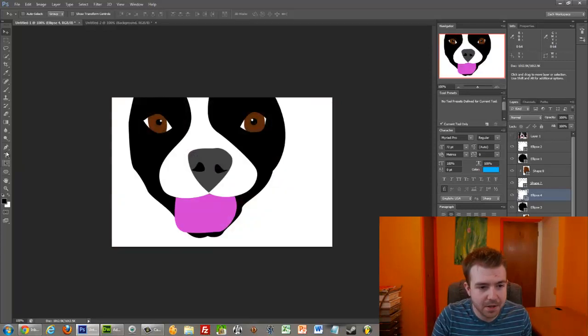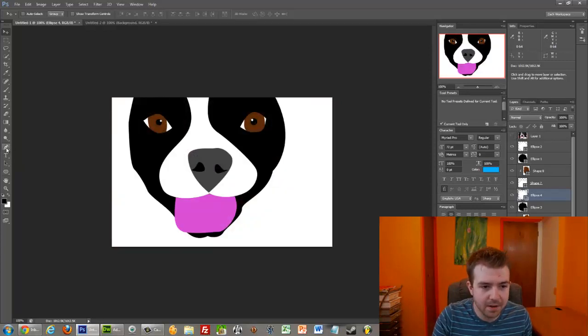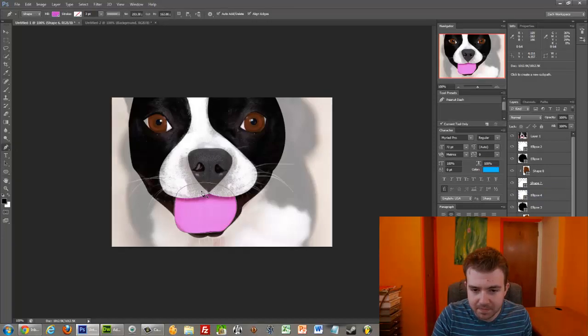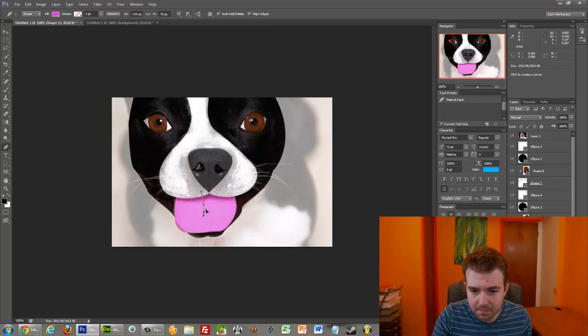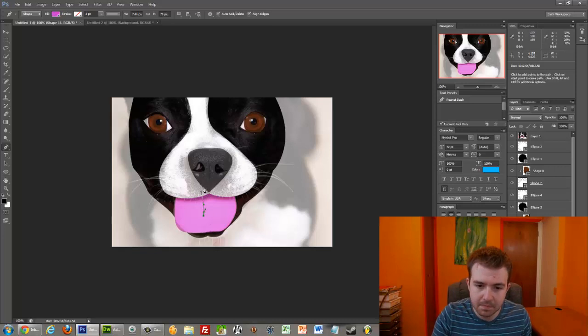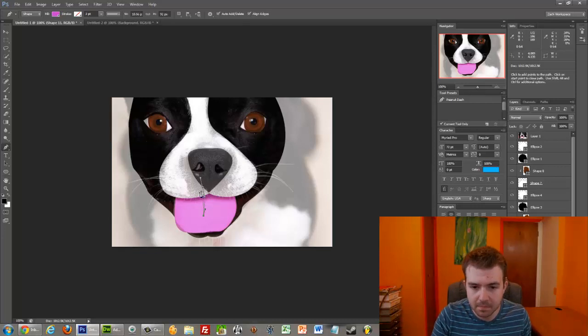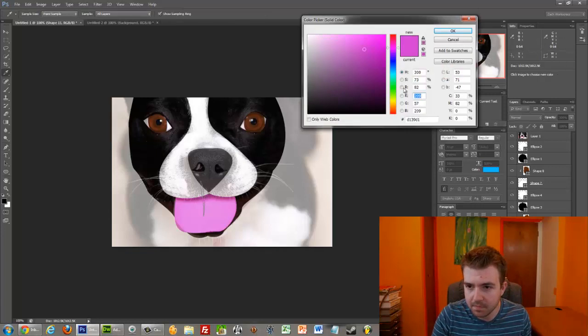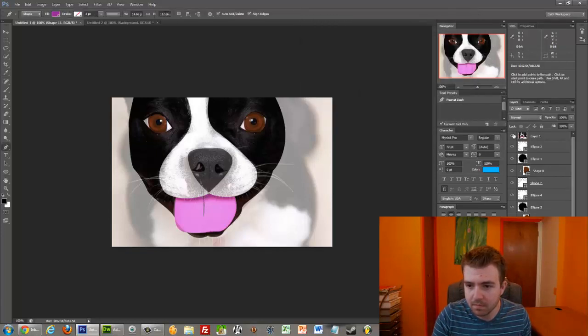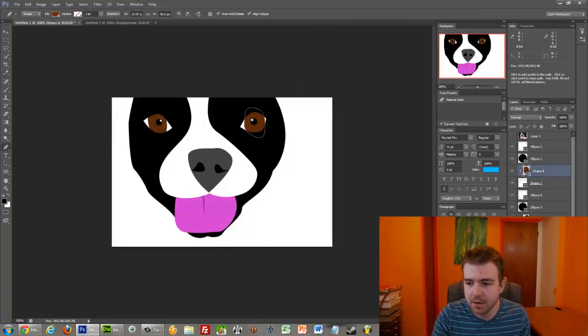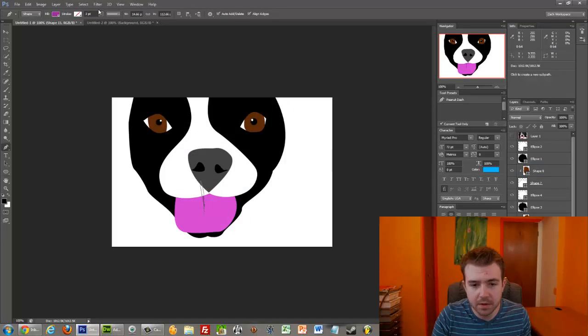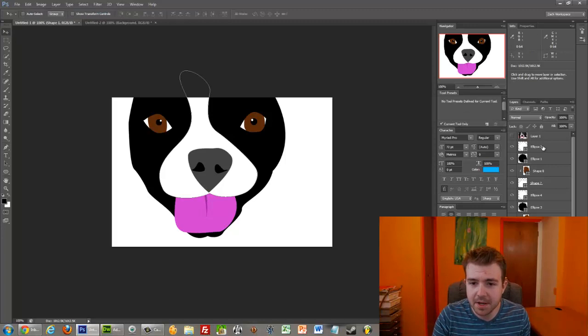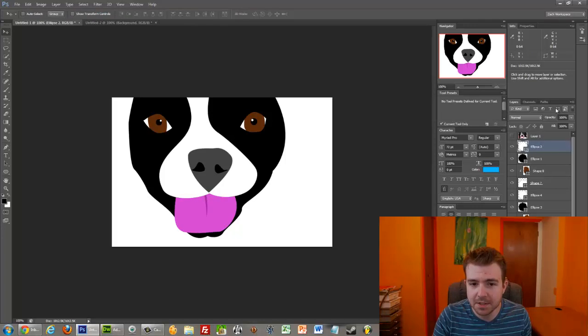So her tongue, we could do like a little line to indicate that it is a real tongue. Sort of thing. So you can do a lot of detail. The only thing really limiting is your own imagination. I feel like that's what they say in art classes as a kid.